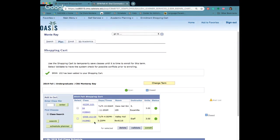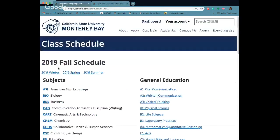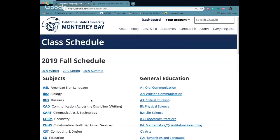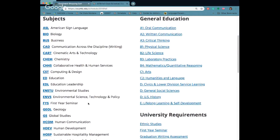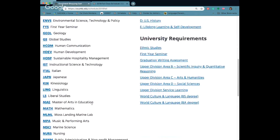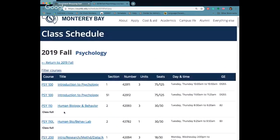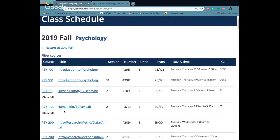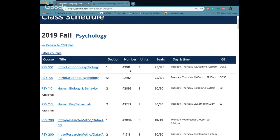I want to go ahead and add one more class. I'm going to go back to the class schedule. Go to return and my advisor told me to pick a class for my major so I'm going to go ahead and look at psychology and I want to take psychology 100, first class in psychology.